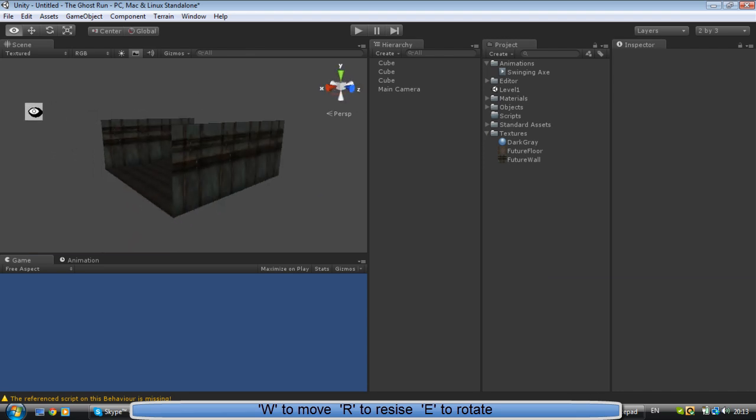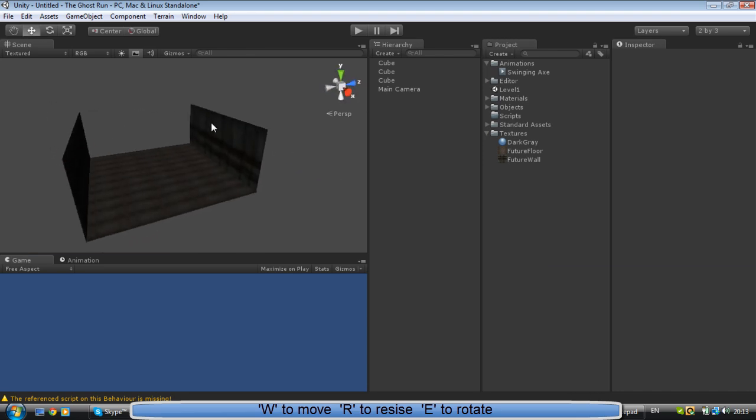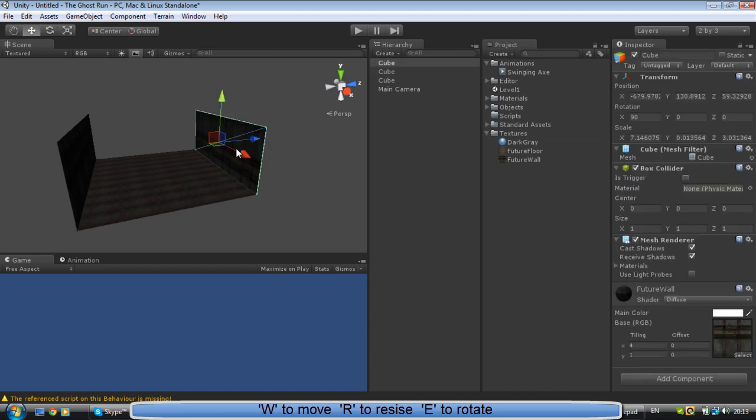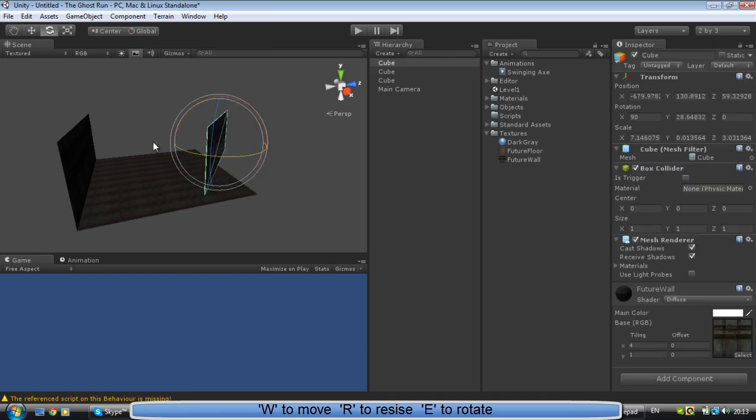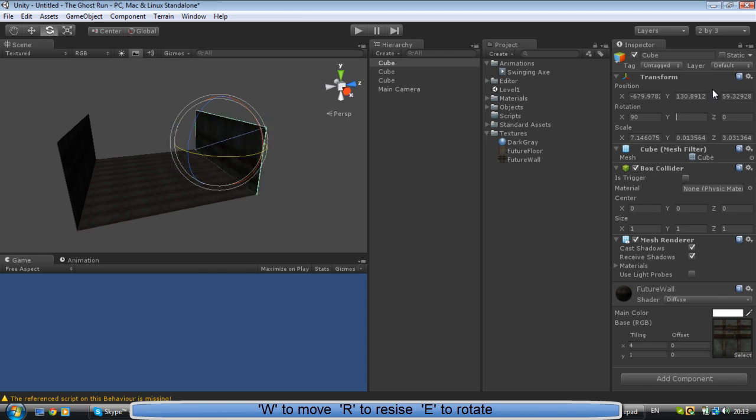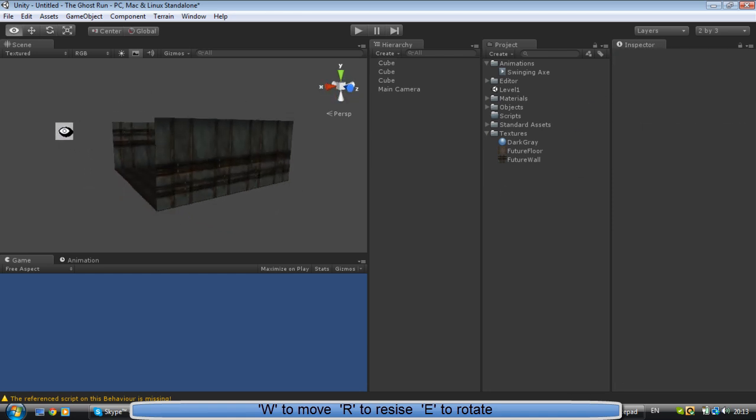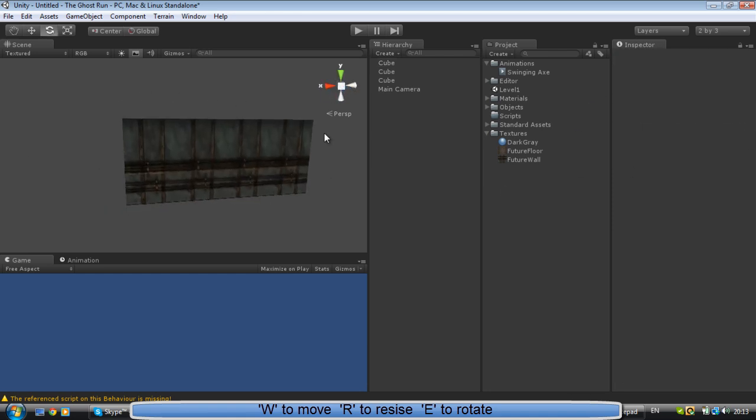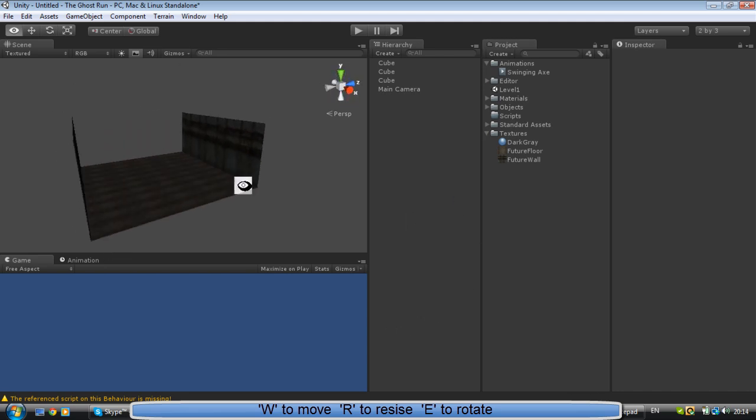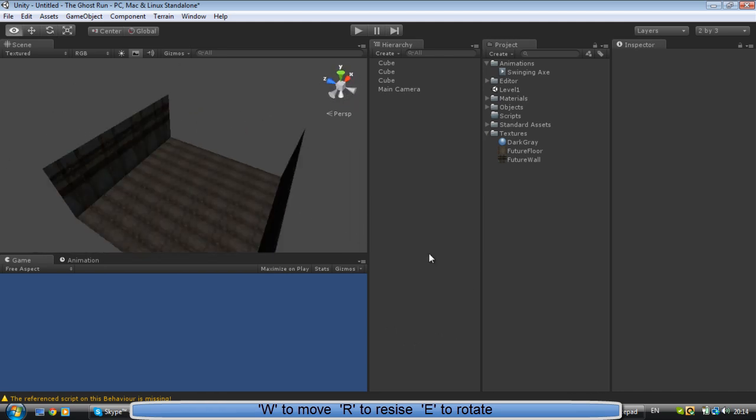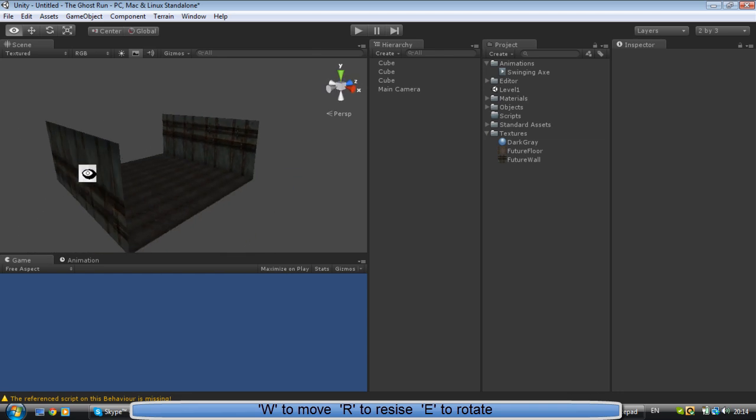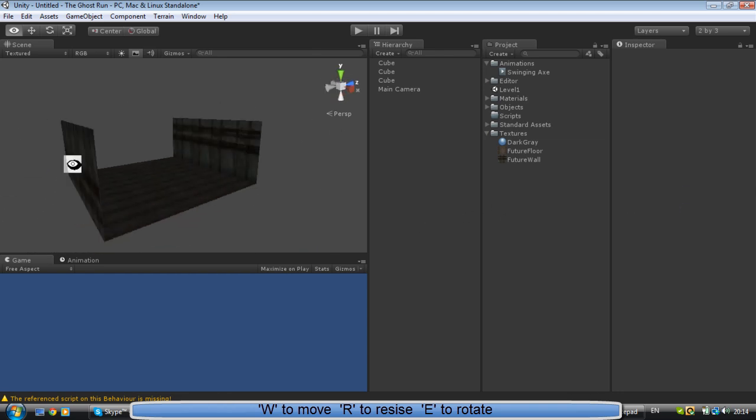The problem is that this is upside down. So we're going to try to rotate this and bring the Y-axis to 90 - actually no, 180. So now it's perfectly in place, and nobody can really see this side of the wall because the player is going to be inside here.